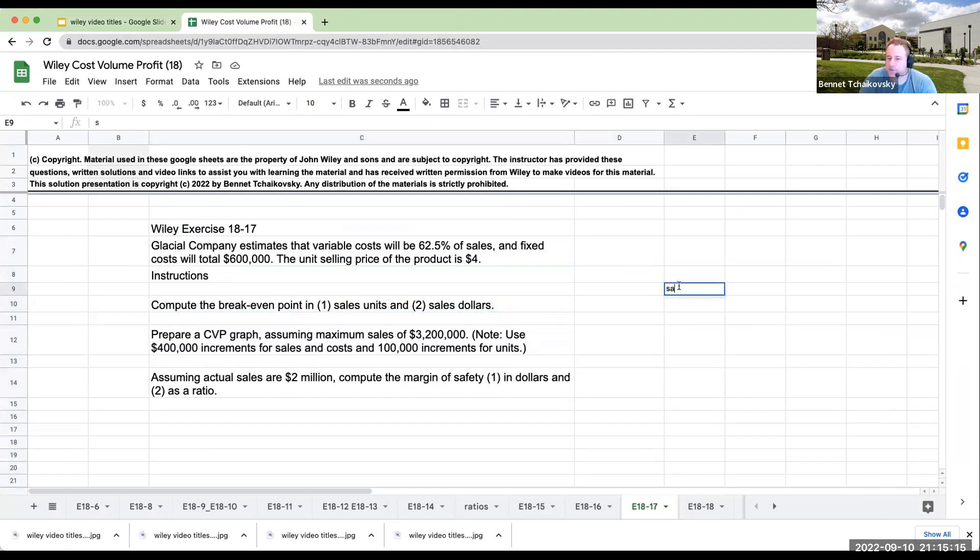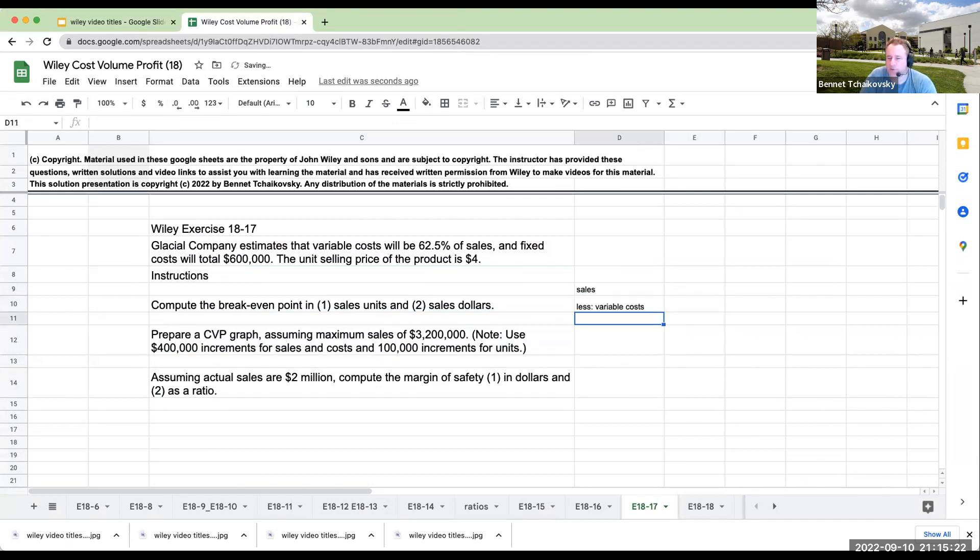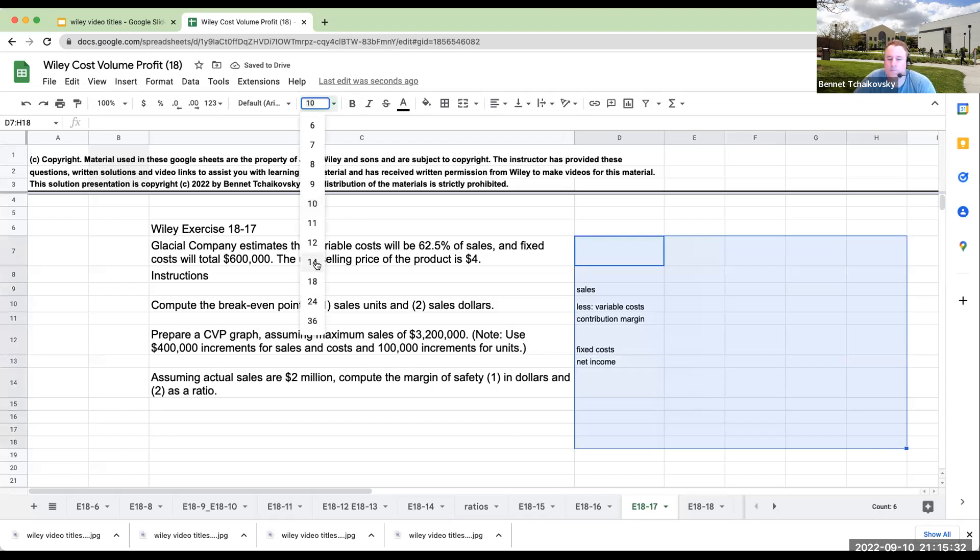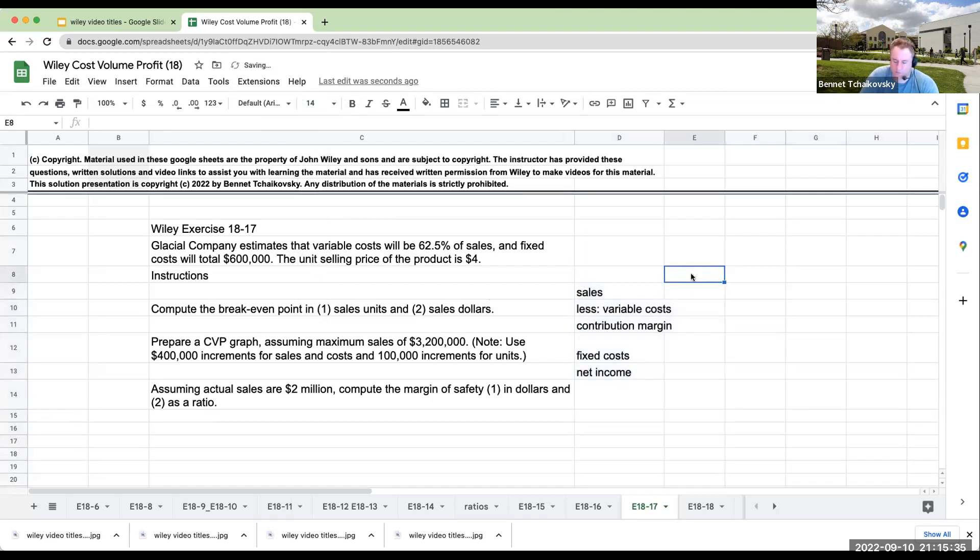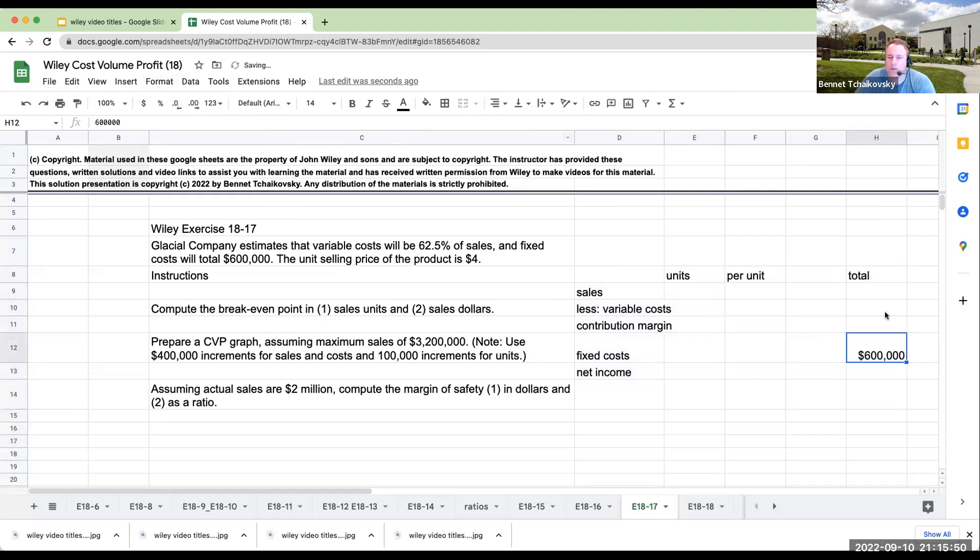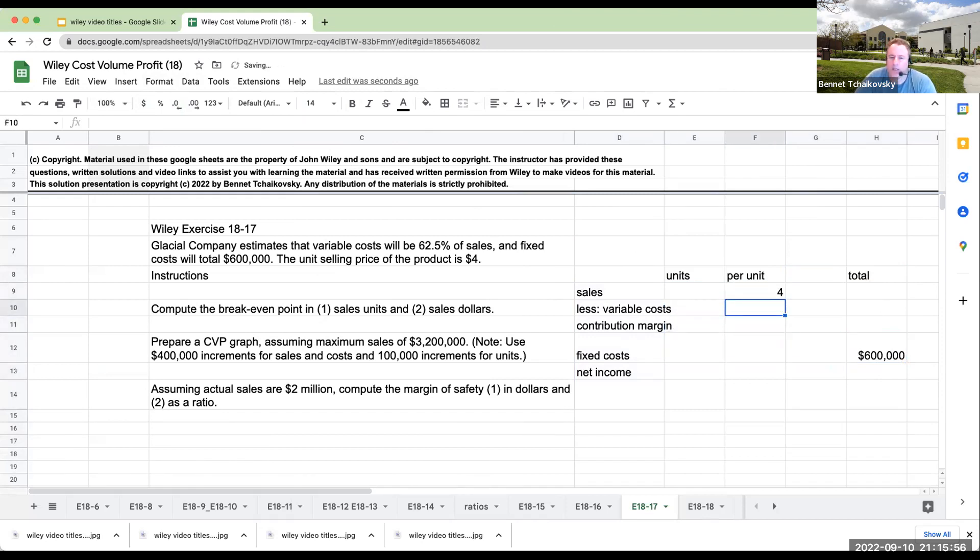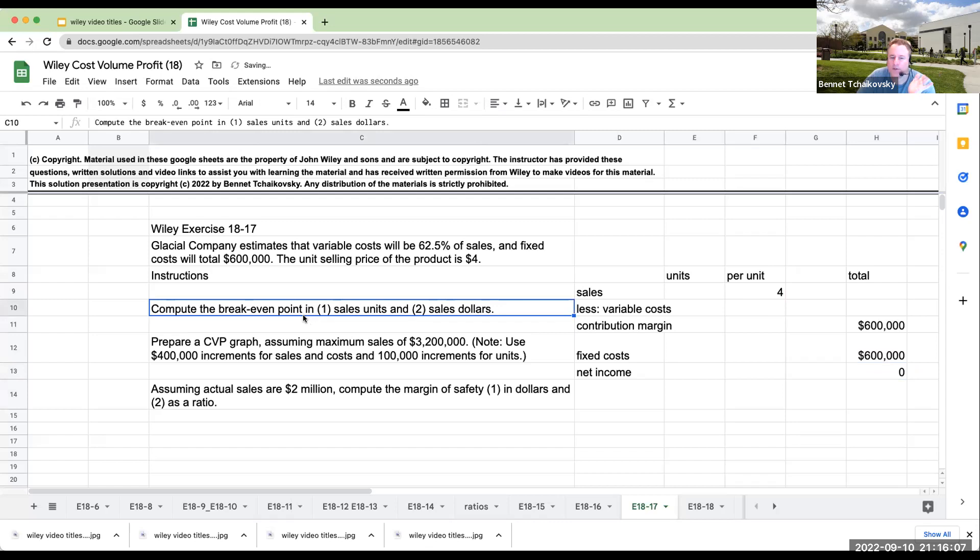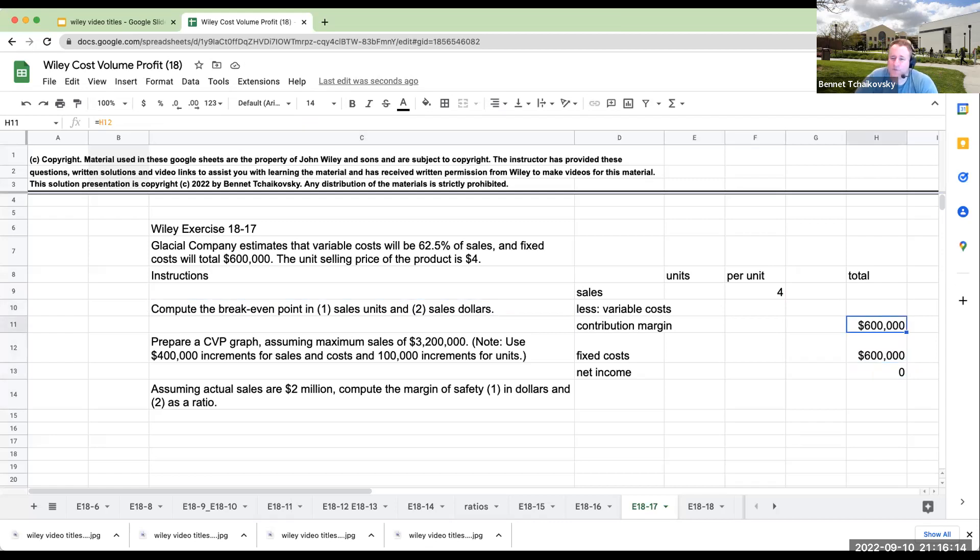So we know that sales, okay. So again, when we're doing these questions, just go to the matrix. Okay. So units per unit total. So my fixed costs are going to be $600,000.